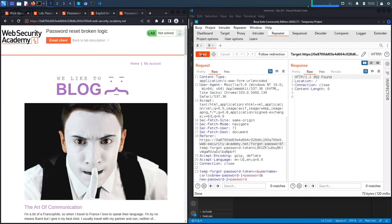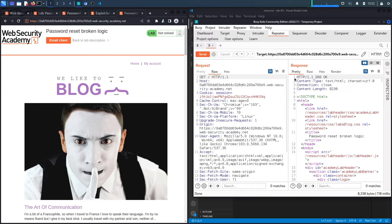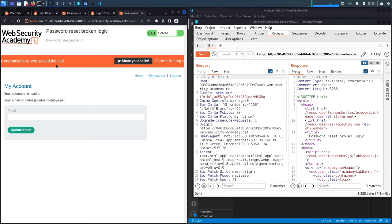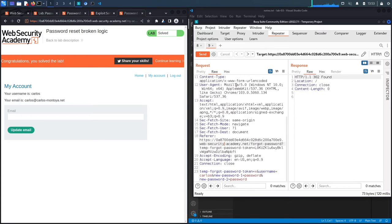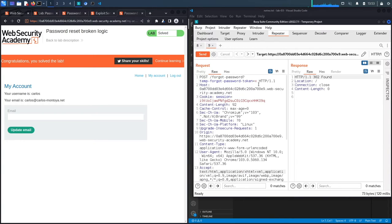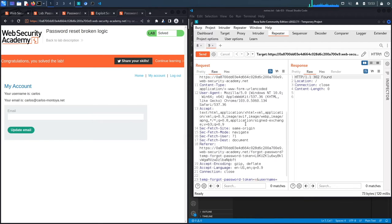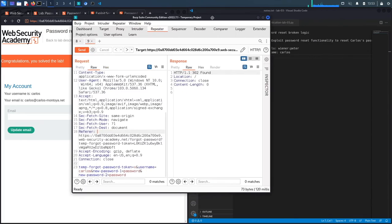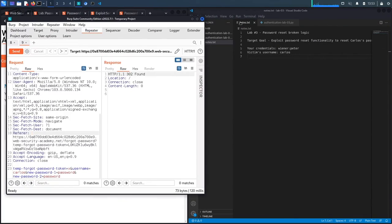Hit Send — we get a 302, which is a good sign. Forward the request and it leads to the main page. Let's click on My Account, enter 'carlos' and the password 'password' that we reset it to, hit Login — and here we go. It says 'Congratulations, you solved the lab' because we accessed Carlos's account. The vulnerability is in the forgot password implementation: it compares the token parameter to itself, so if they're equal it allows you to reset any user's account without validating the token or checking it's linked to the requesting user.